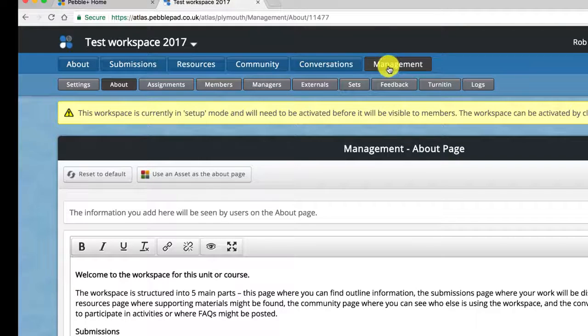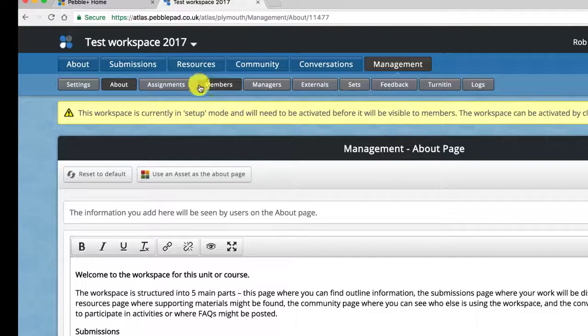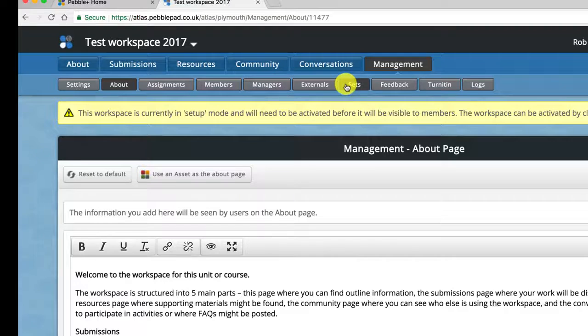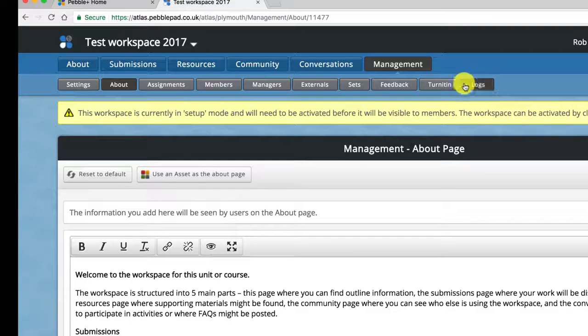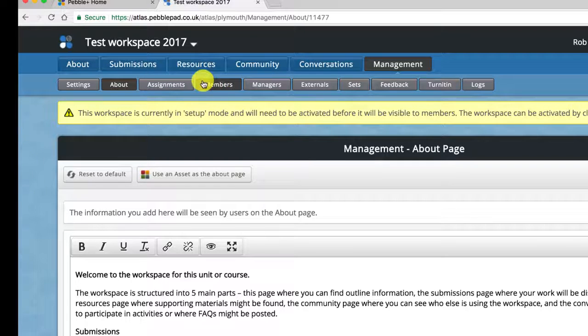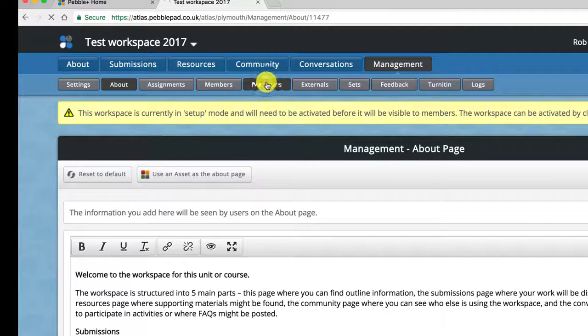When you click on management I'm presented with a range of buttons across the top and the one that I want to go into is managers.